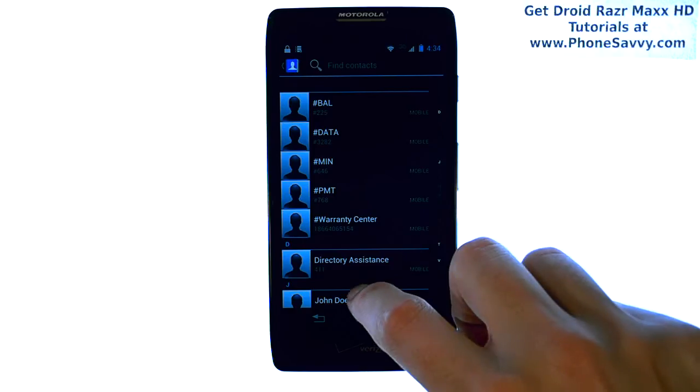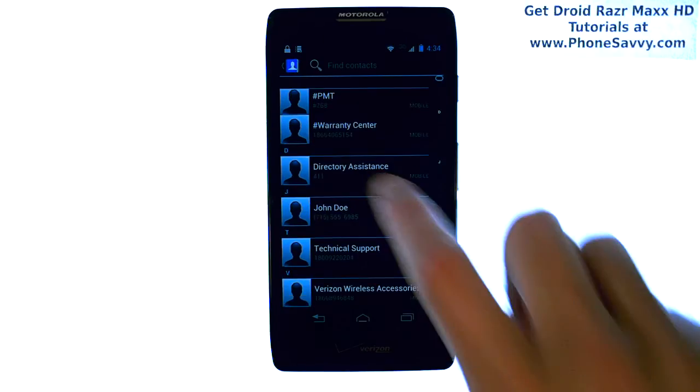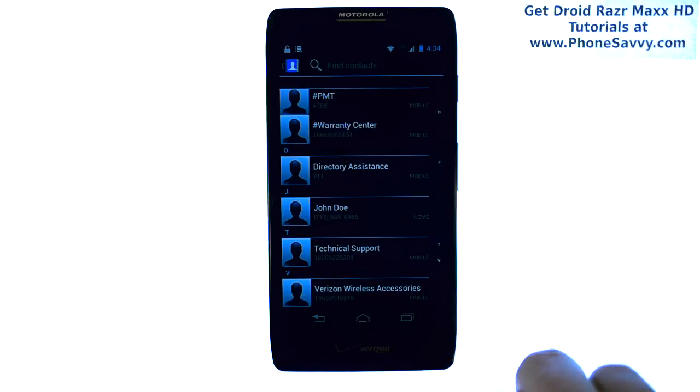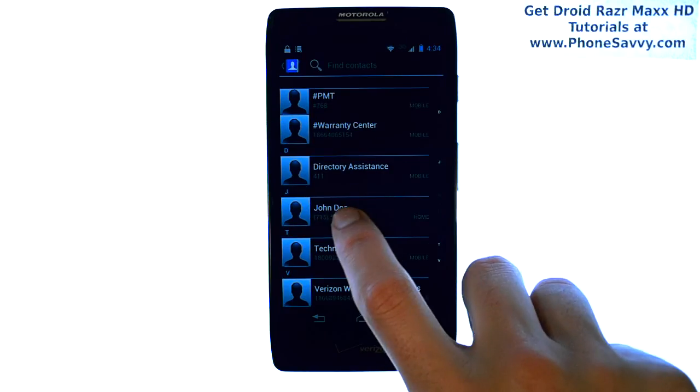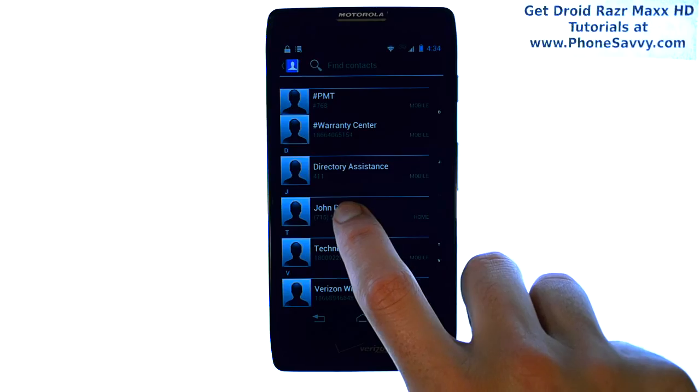And that will take us to our contact list. We can select the contact that we would like to assign to speed dial number two.